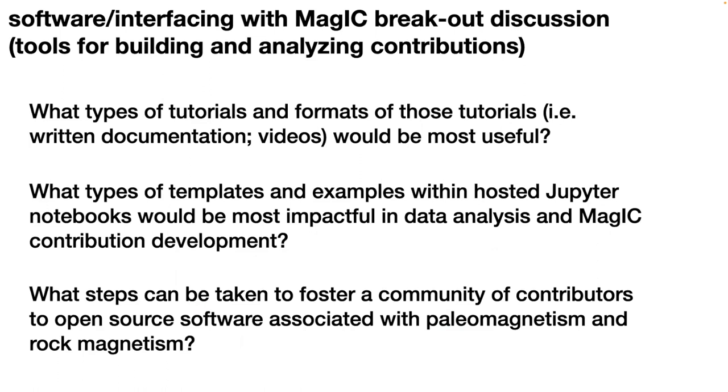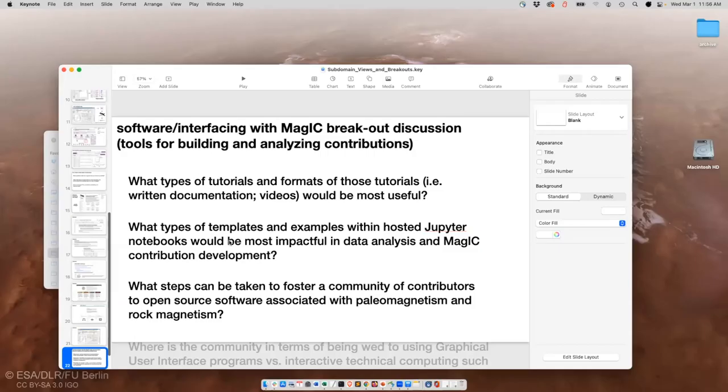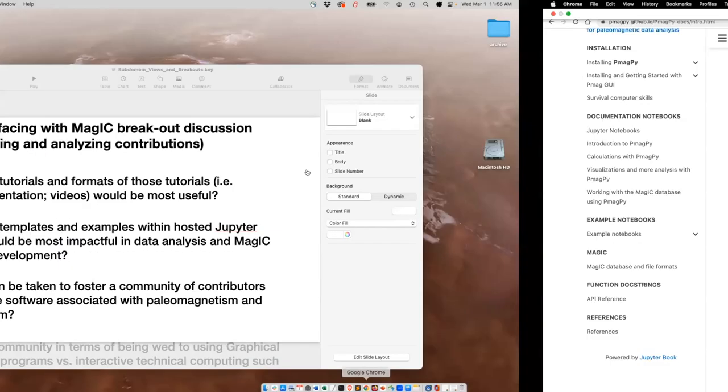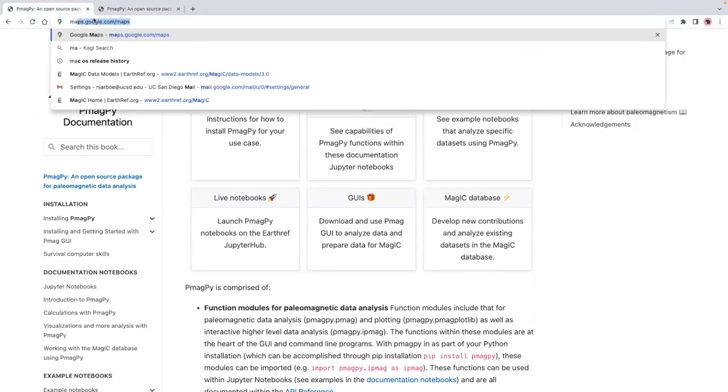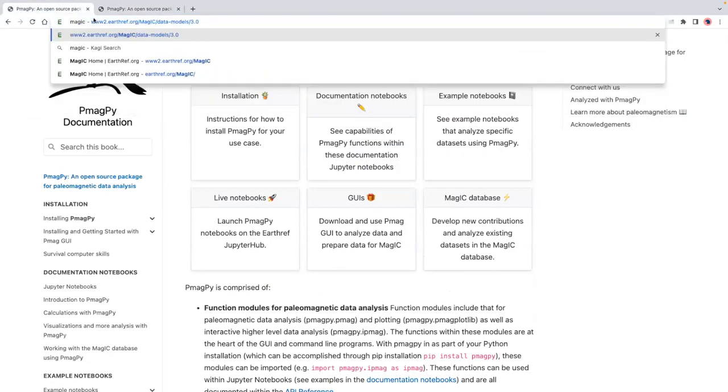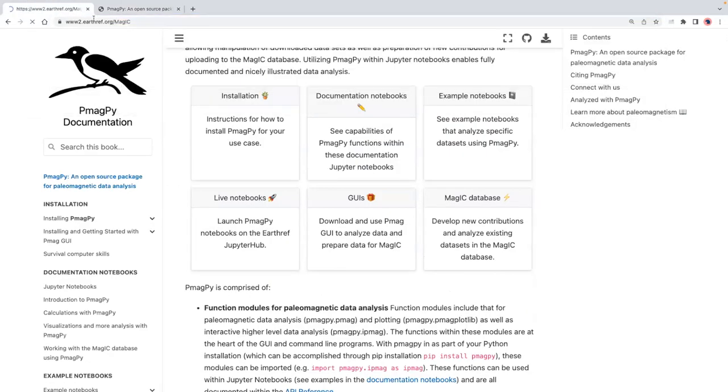These are questions for this group: What types of tutorials and formats of those tutorials would be most useful? In the context of these templates and examples, what would be the most impactful? And also what steps can be taken to foster a community of contributors to open source software? Because the scope of this needs to be a broad effort. And one thing also within this is tools not only in external software, but also tools within the MagIC website itself.